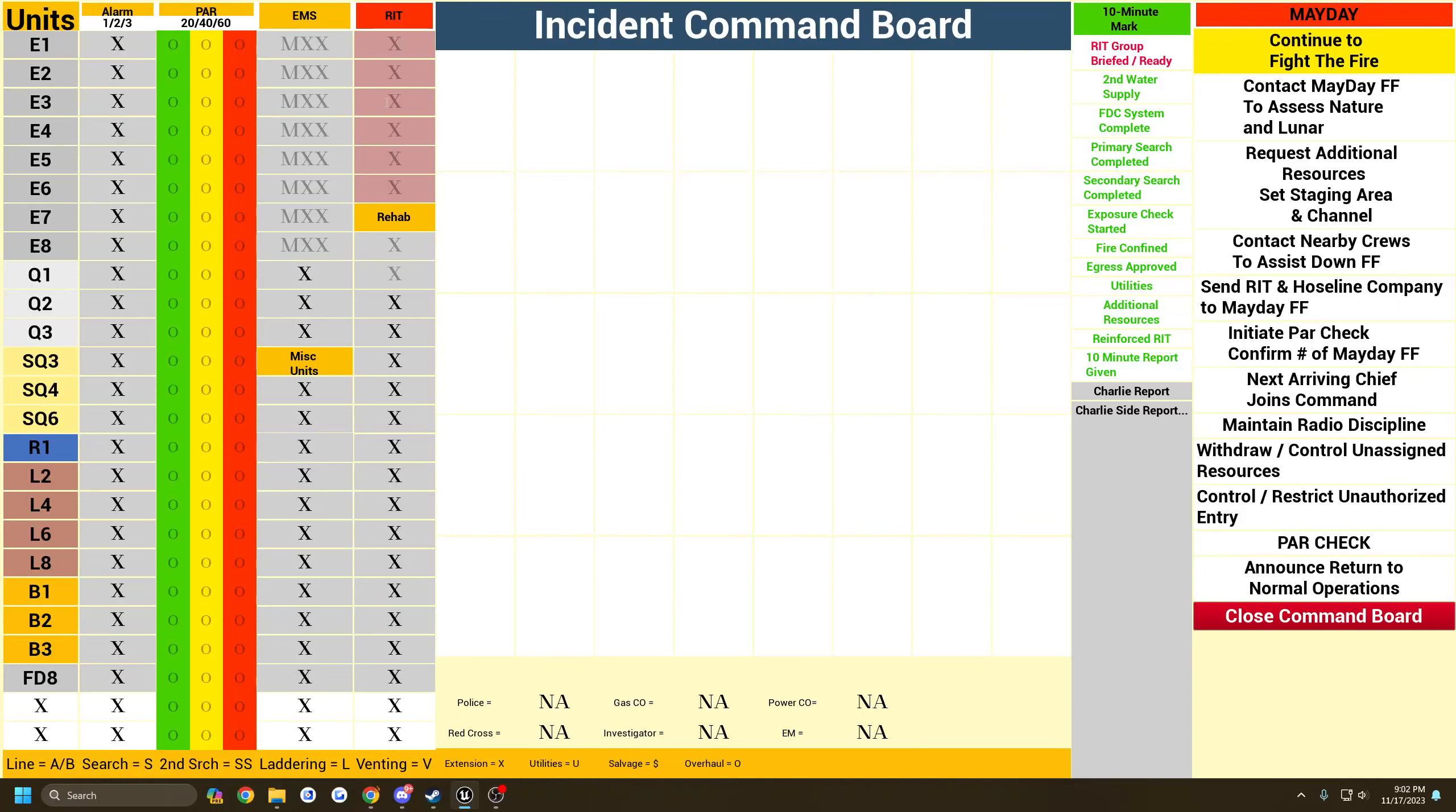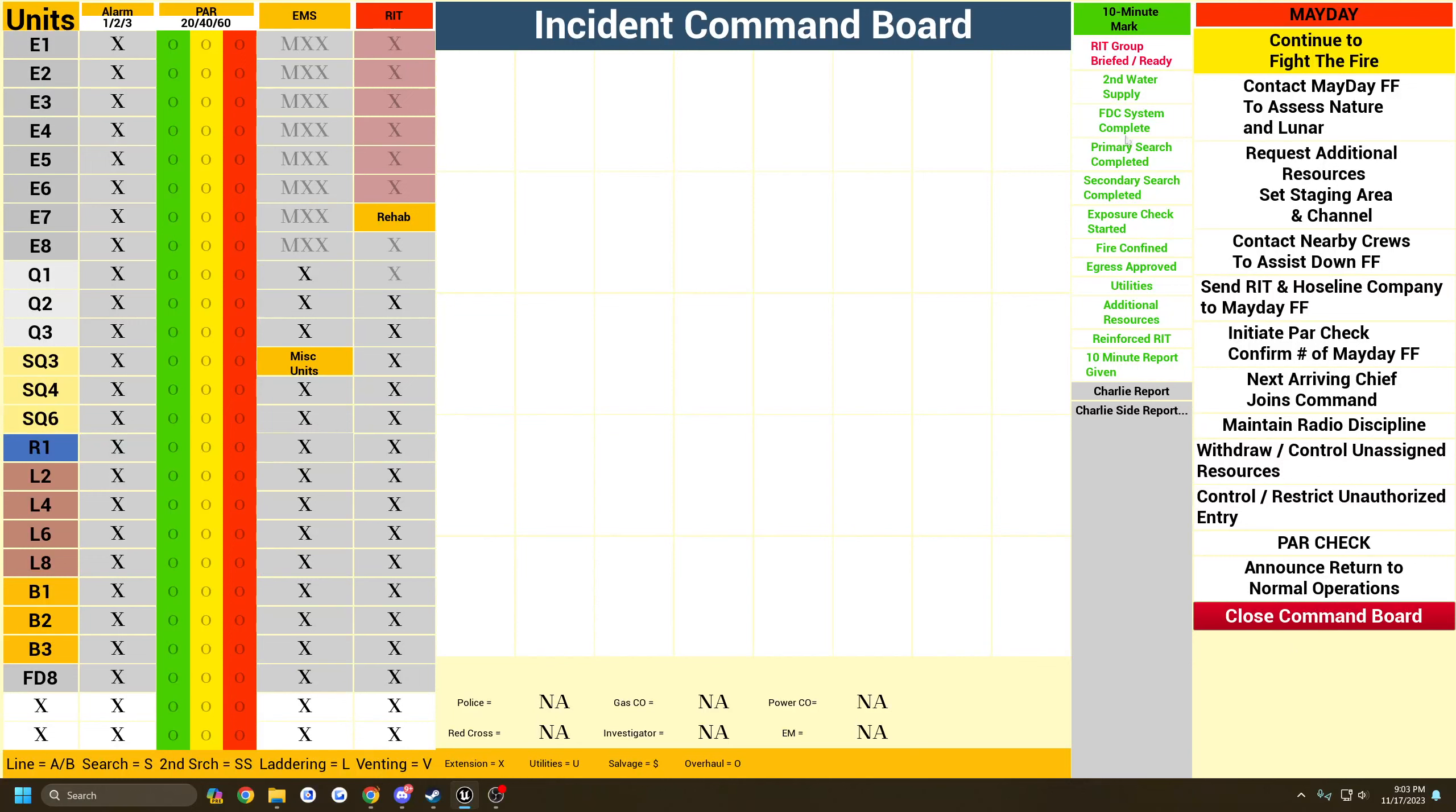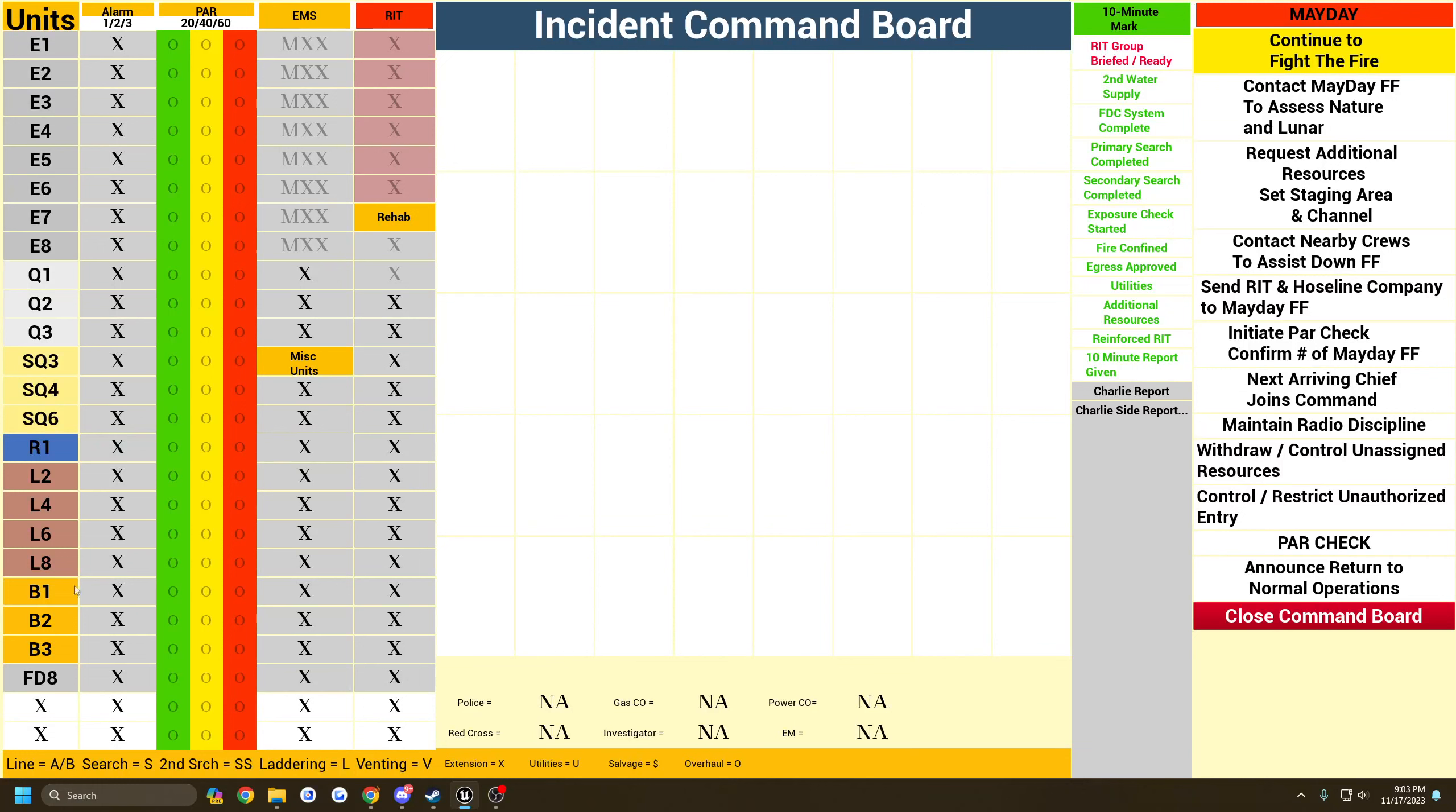No one else can see your command board. Anytime you want to refresh it, there will be a button on here to completely clear it out. But it will stay persistent throughout the whole emergency. Basically, the way it works is you have all your different units that can be coming to the call.